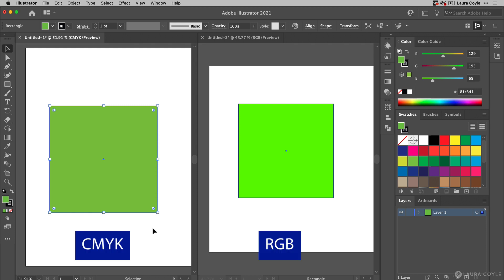In CMYK here on the left, the color gamut—that's the range of colors available—is much smaller than it is in RGB. That's because we can only get colors that can be reproduced using those four inks: cyan, magenta, yellow, and black.